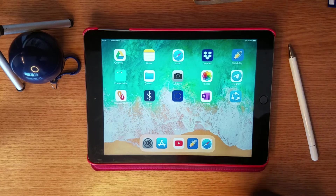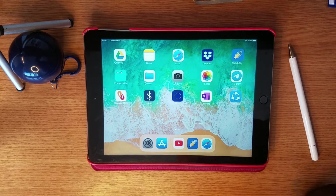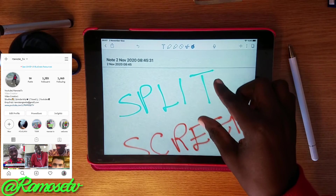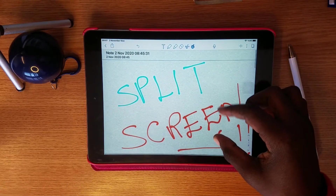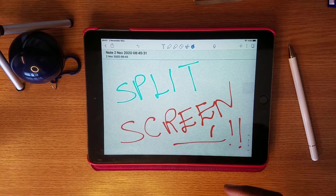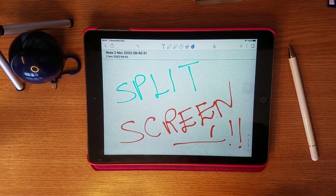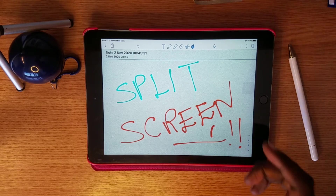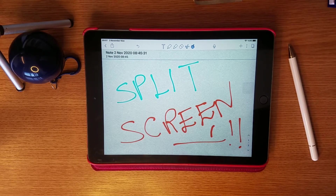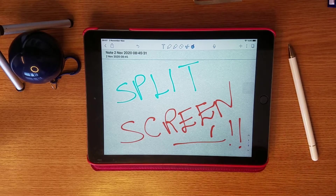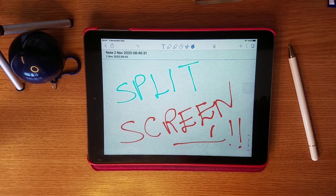Hello guys, welcome to my channel. Today we'll be learning how to split the classes within Notability — specifically how to open two notes or multiple notes in the same application on the same screen, for iPad or iPhone users.